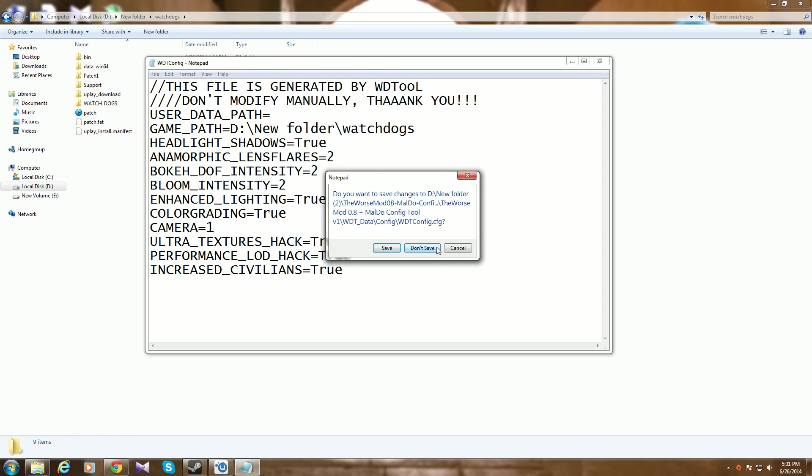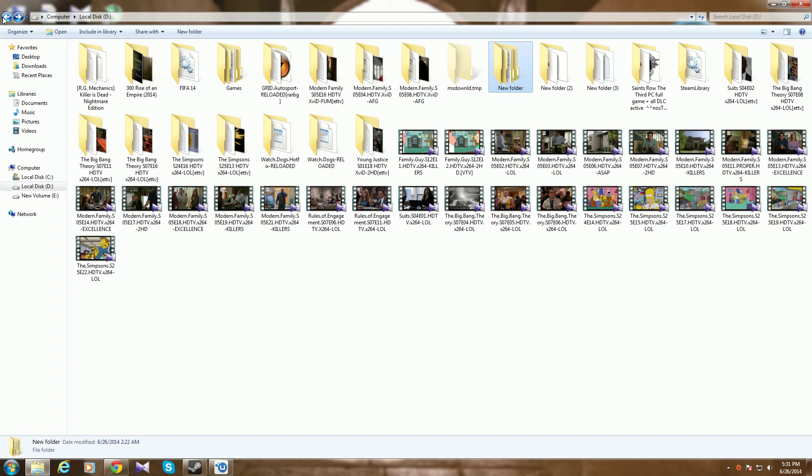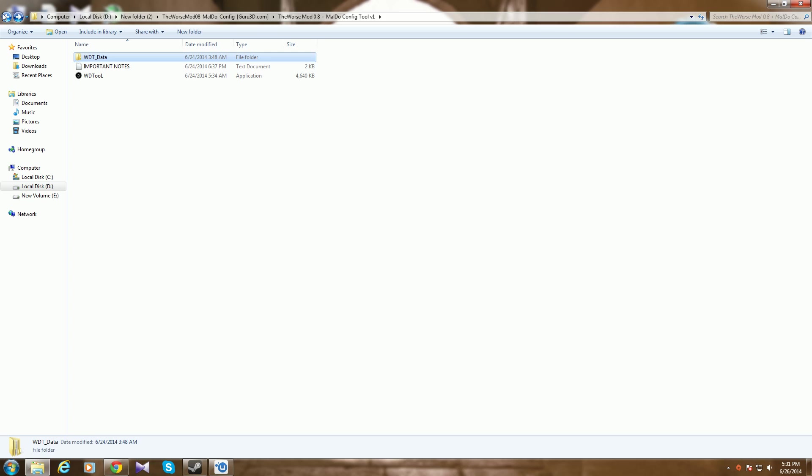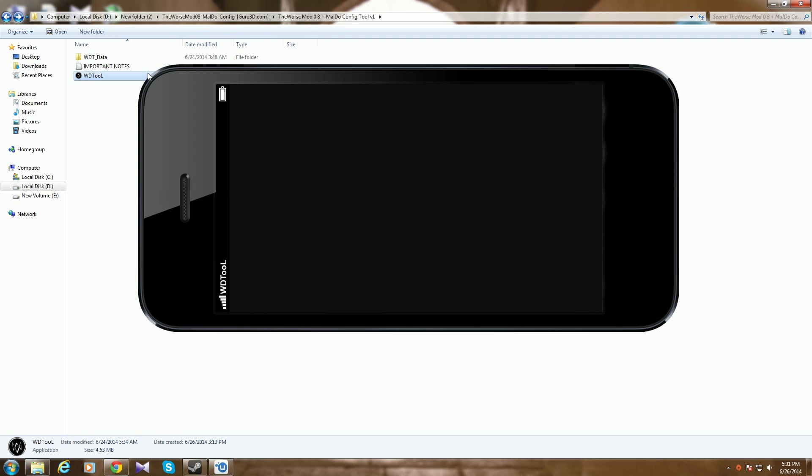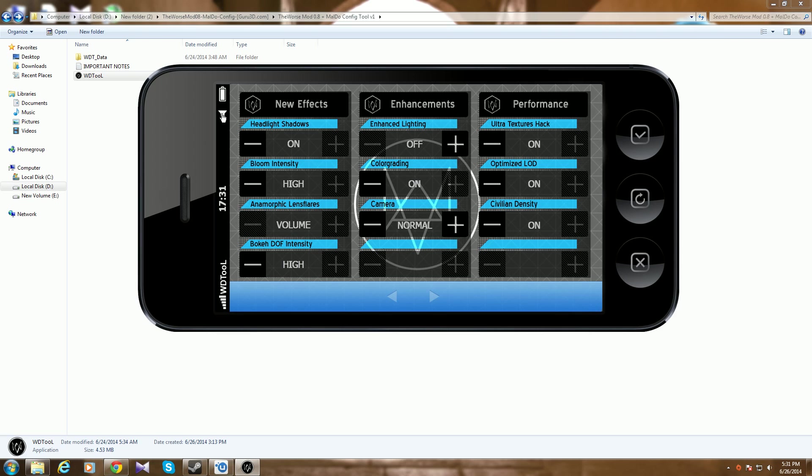After you saved it, go back to the mod file, go to wd tool. Let's close the music. You turn everything on, like the stuff you want on. I obviously want everything on anyway.